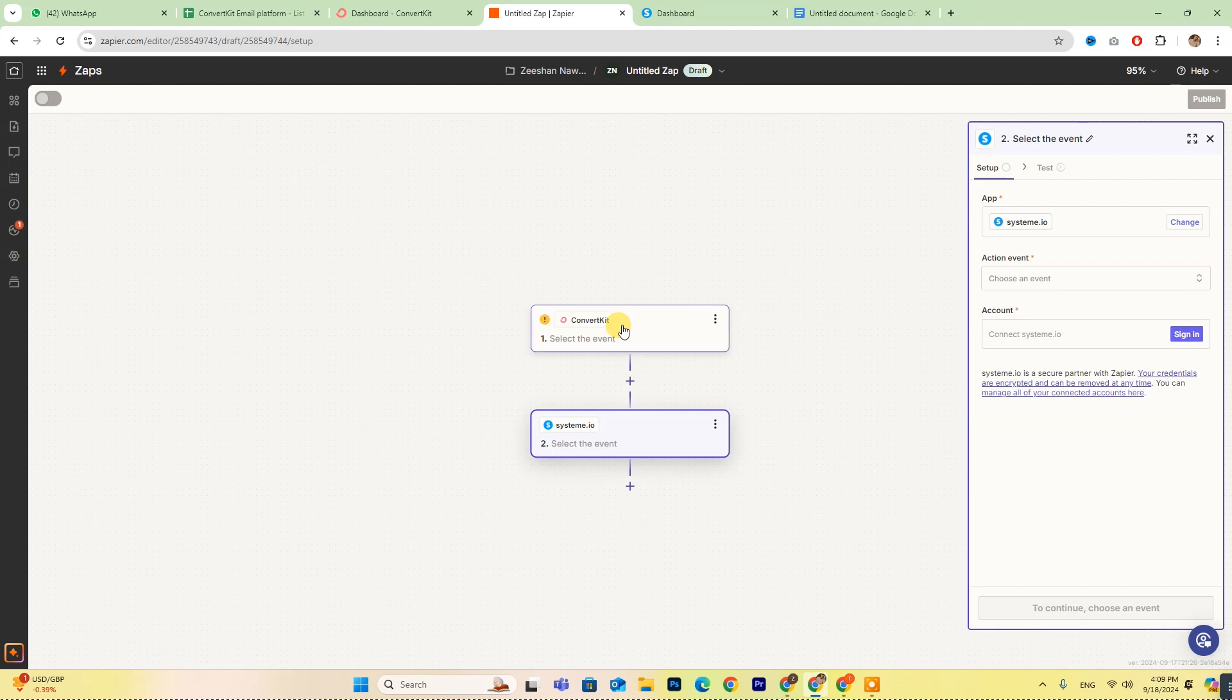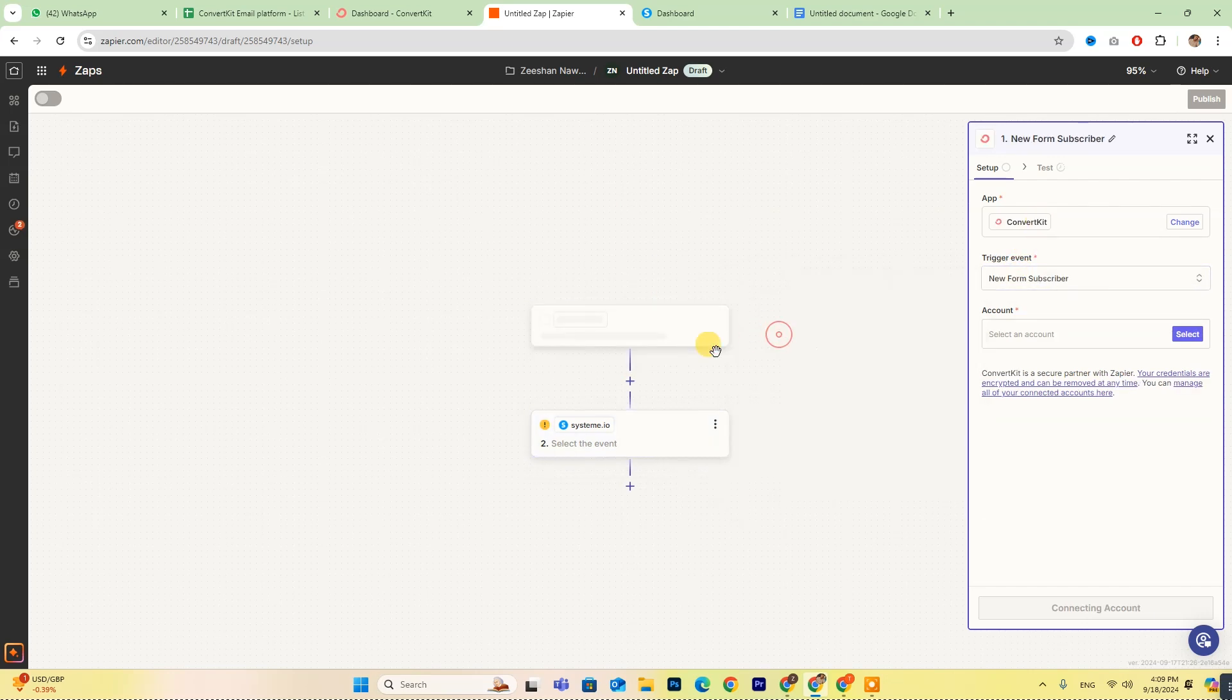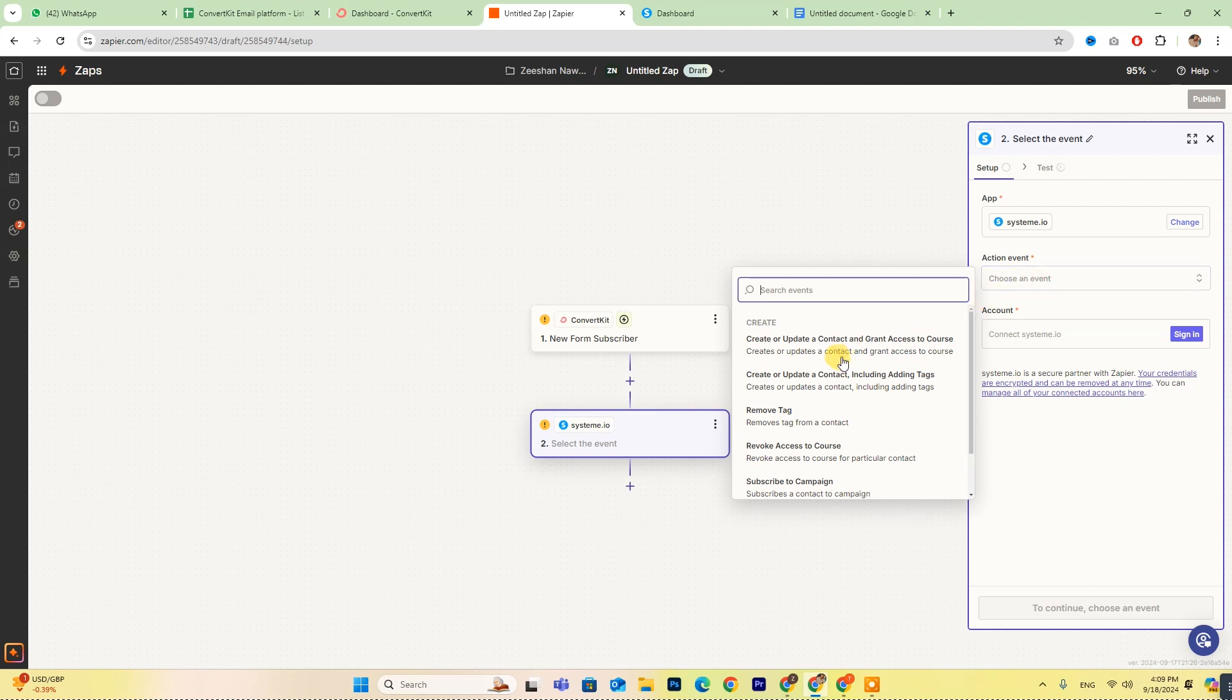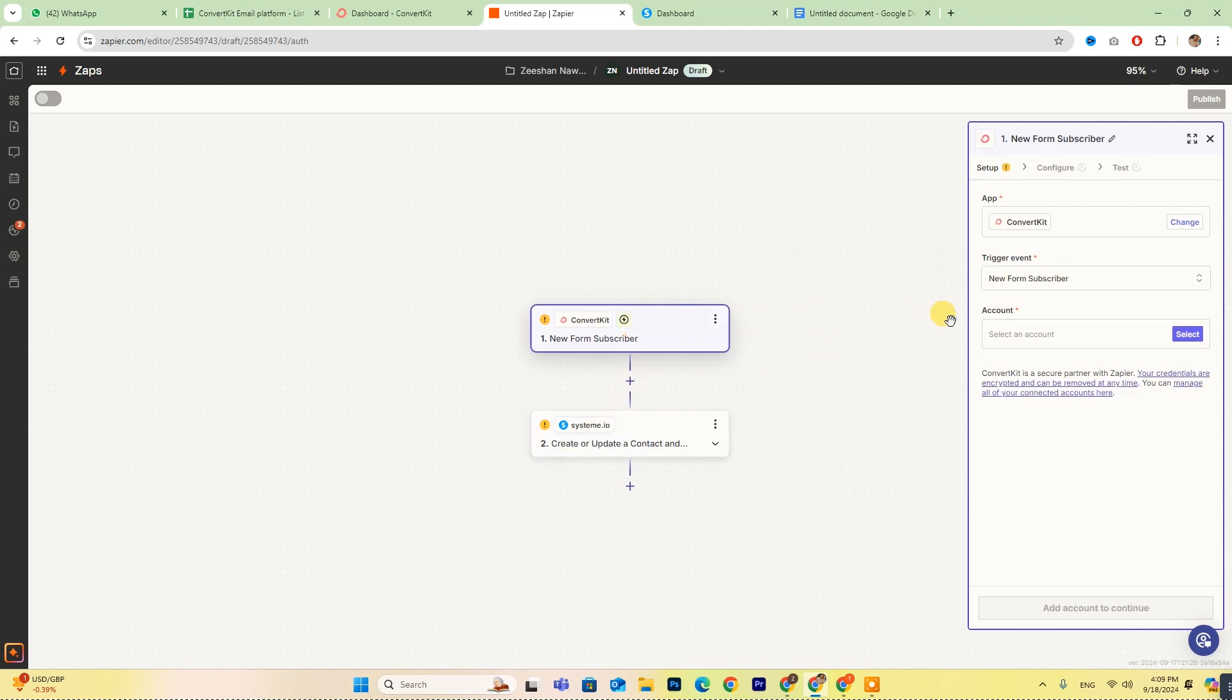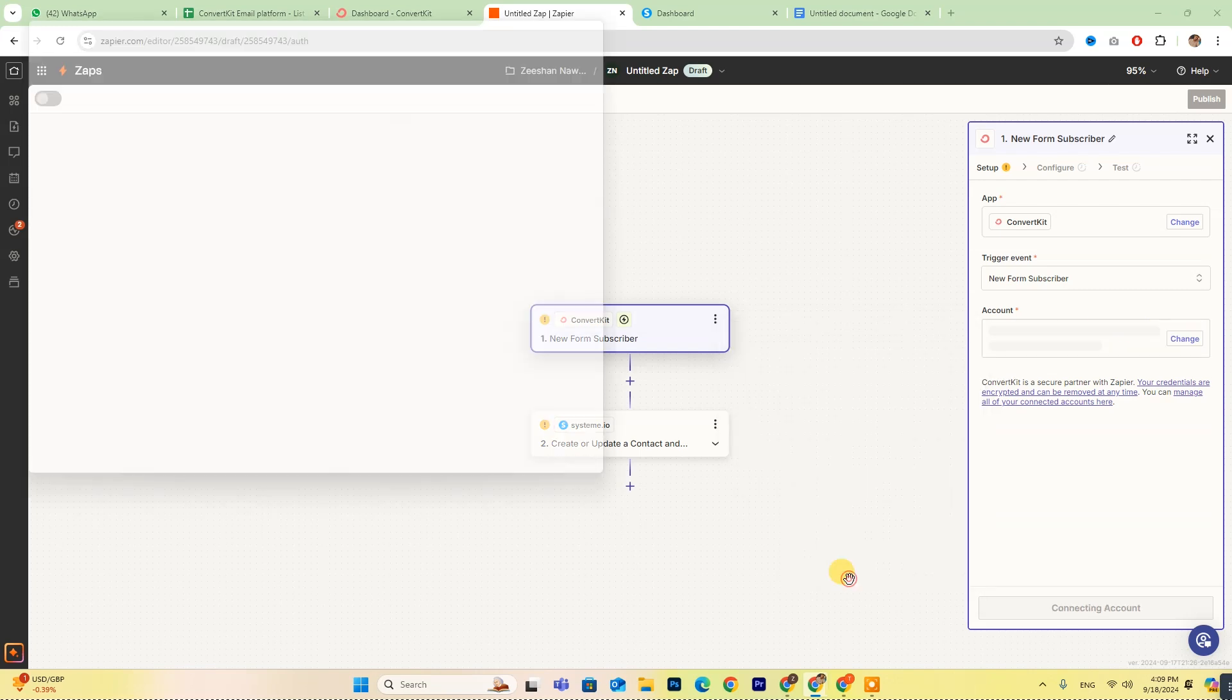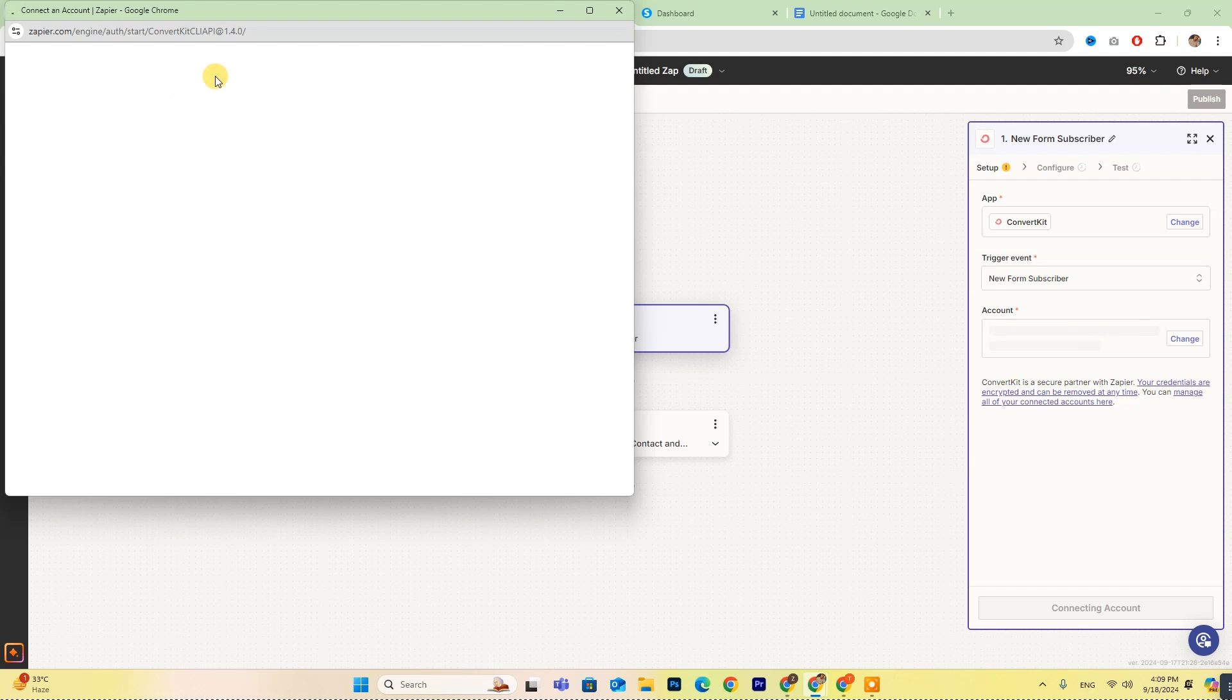Make sure to enter all the required details on the right side of your screen. To connect your ConvertKit account, click on the Sign In button. You'll need to input your API key here.